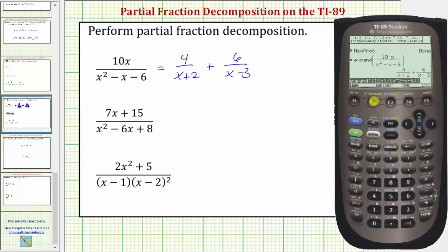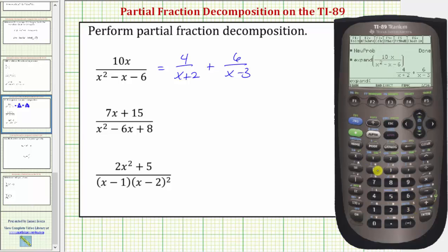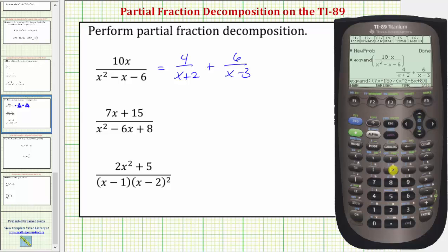Looking at our second example, we'll press F2 for the algebra menu, option three for expand. Then we have open parenthesis seven x plus fifteen, close parenthesis, divided by, open parenthesis x raised to the power of two, minus six x plus eight in the denominator. Close parenthesis for the denominator, close parenthesis for the expand function, and enter.